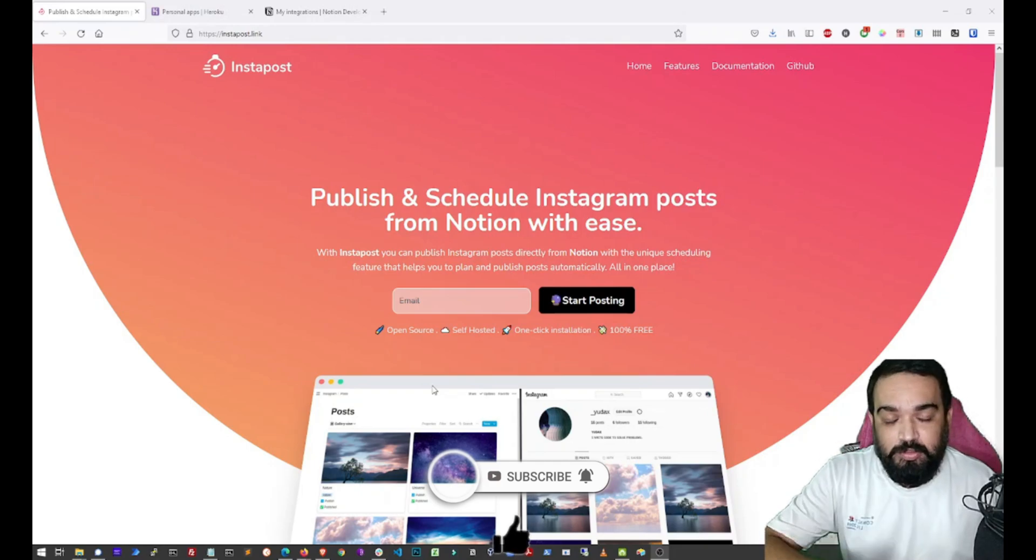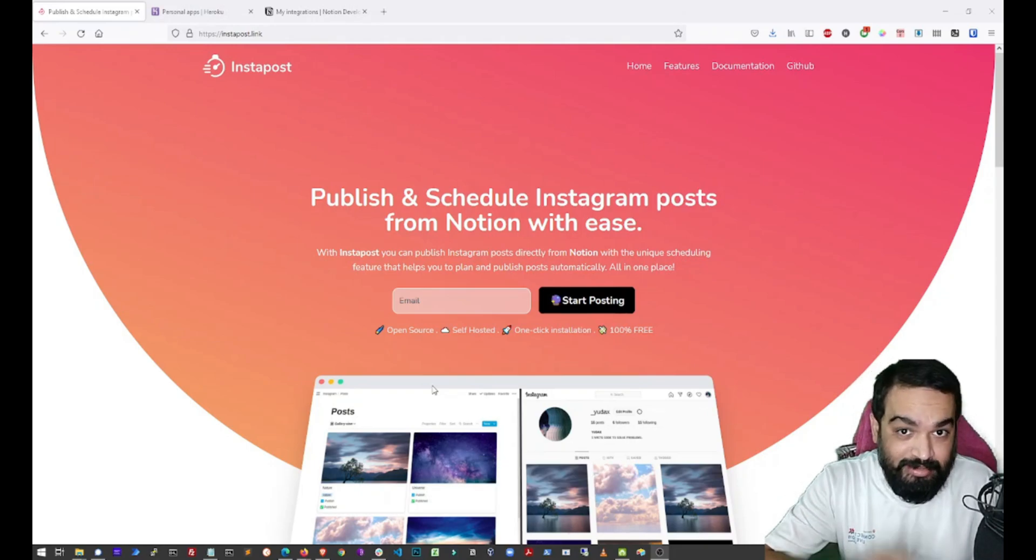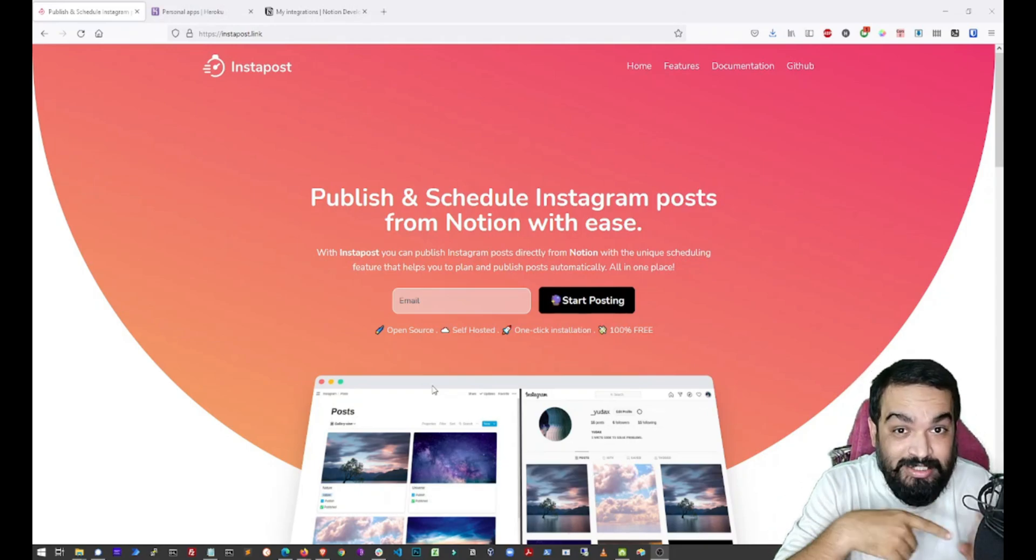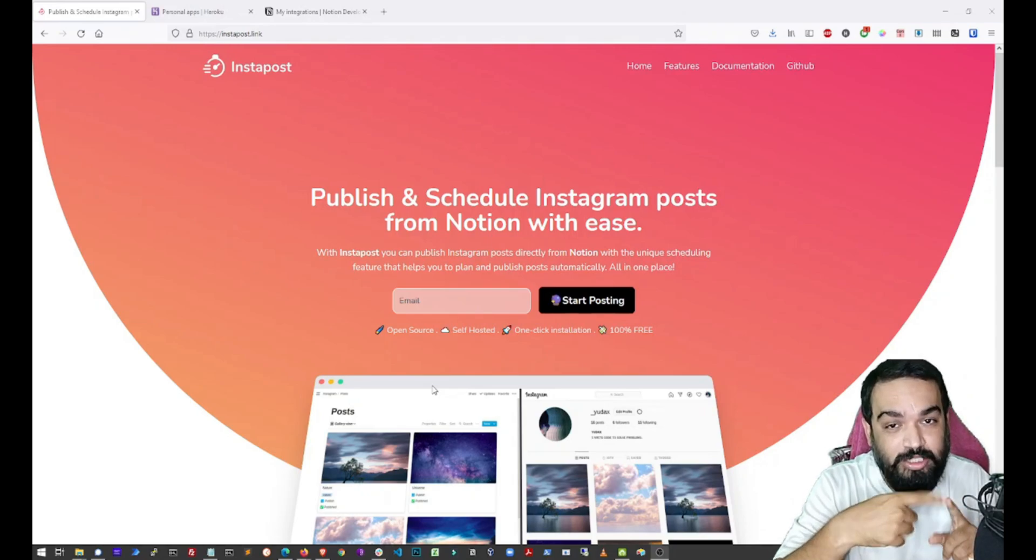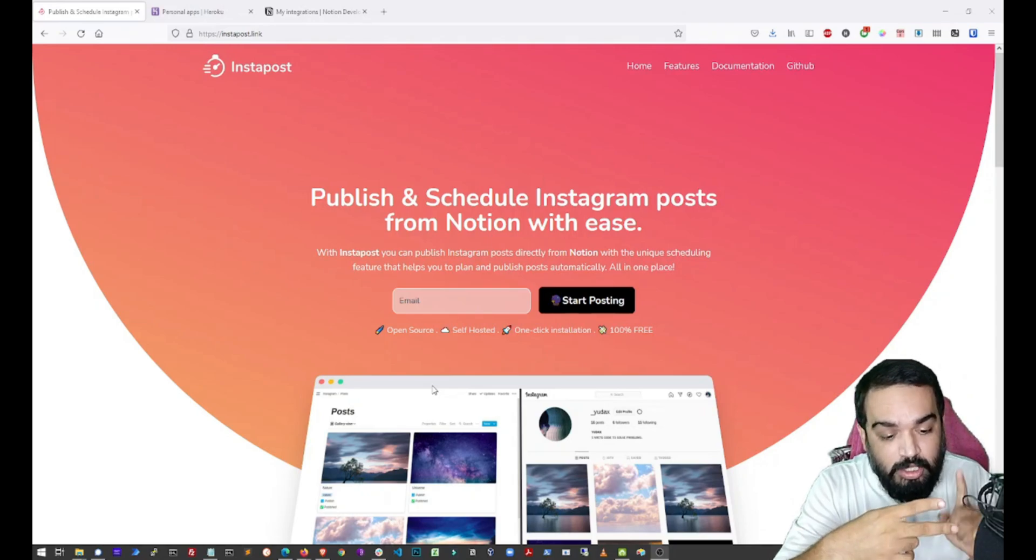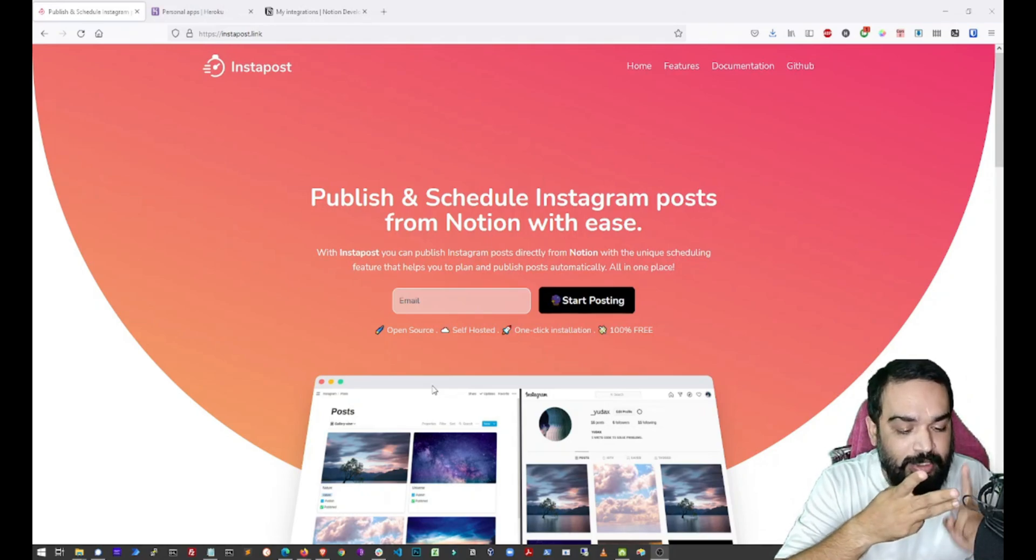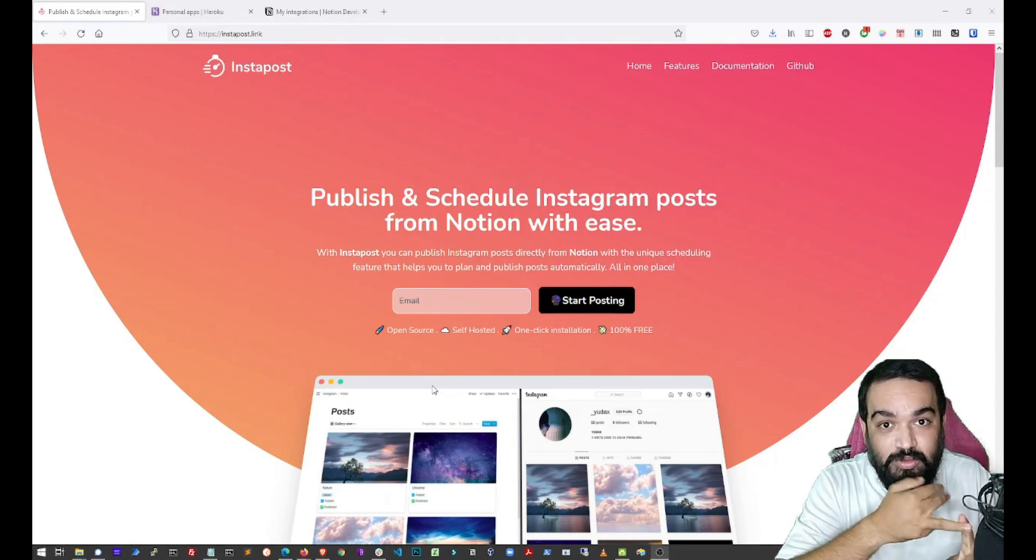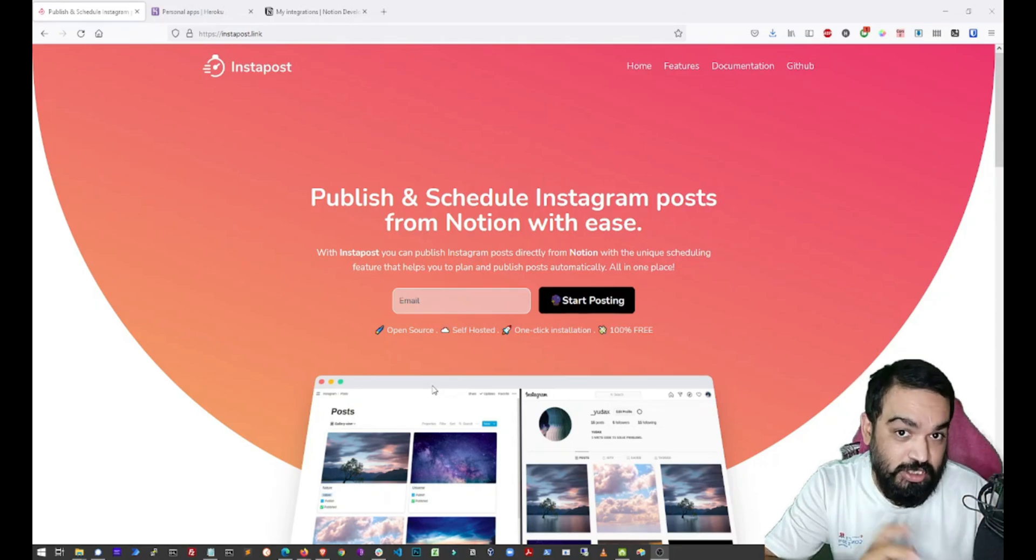So to be able to publish posts to Instagram through Notion, we will need three things. One is your Instagram credentials of the account where you want to schedule posts to. An account on Notion and the third and the last one is an account on Heroku. Heroku is the hosting service.